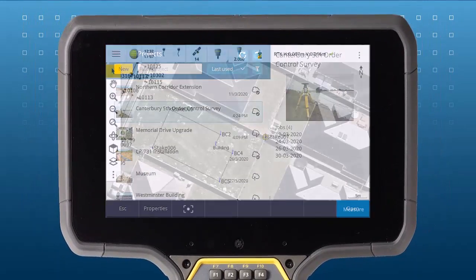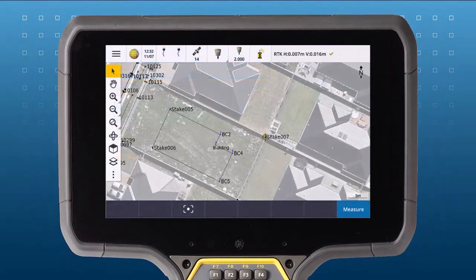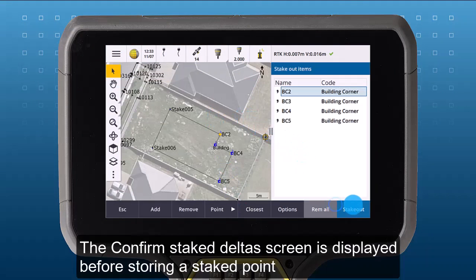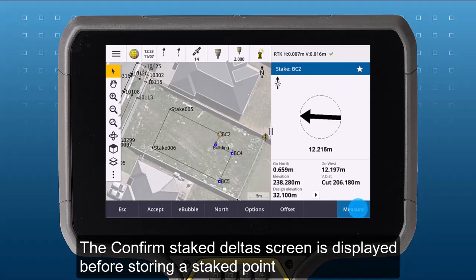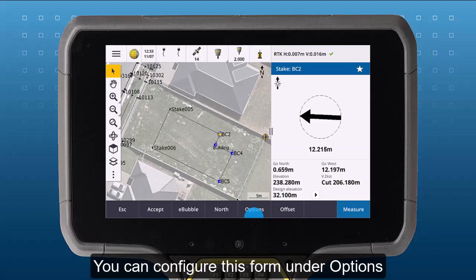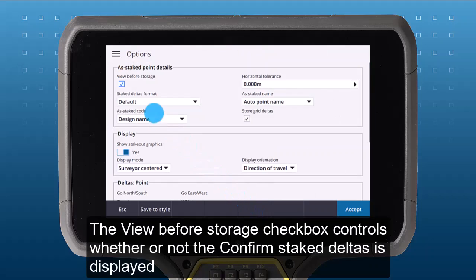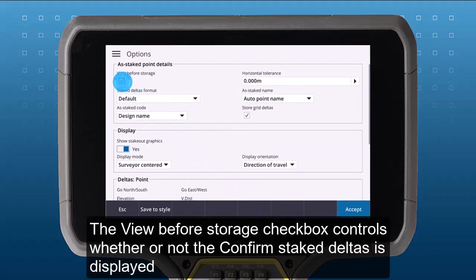In this Stakeout video, we are going to look at configuring our Stakeout options. The Confirm Stake Delta screen is displayed before storing a staked point. You can configure this form under Options. The View Before Storage checkbox controls whether or not the Confirm Stake Deltas screen is displayed.